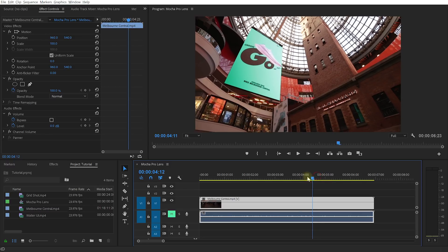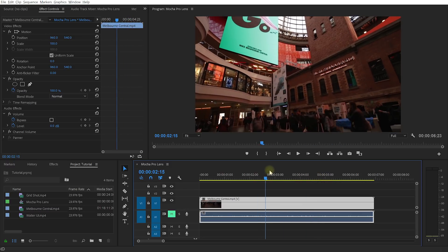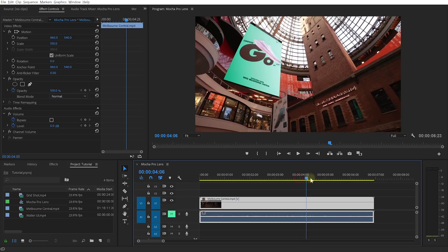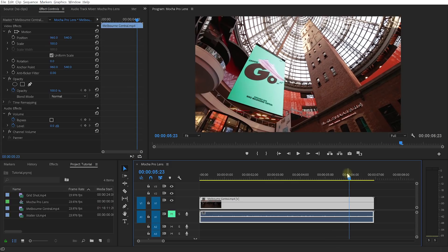Therefore, in the VFX industry, this is usually addressed by following an undistort-distort workflow. How this works is that first the lens distortion is removed, then elements such as screen inserts or 3D objects are tracked and placed into the shot, and finally the original lens distortion is reapplied to make sure that all of the newly added visual elements sit realistically in the scene. The cool thing is that Mocha Pro can deal with this lens distortion to allow you to insert elements correctly into such a shot.